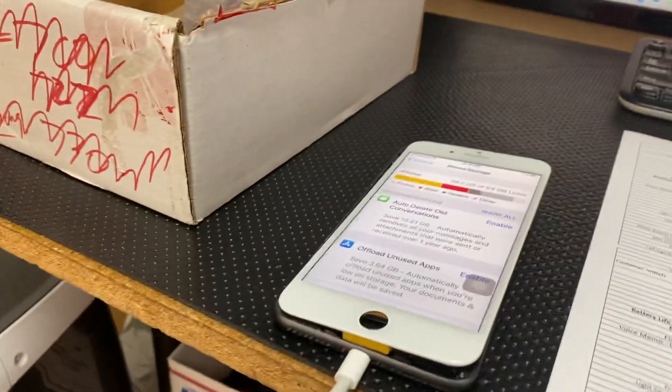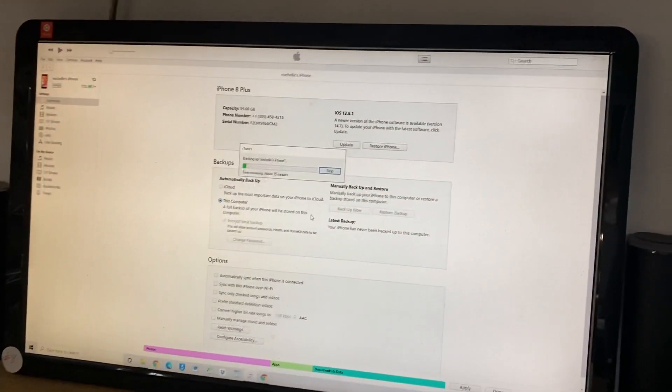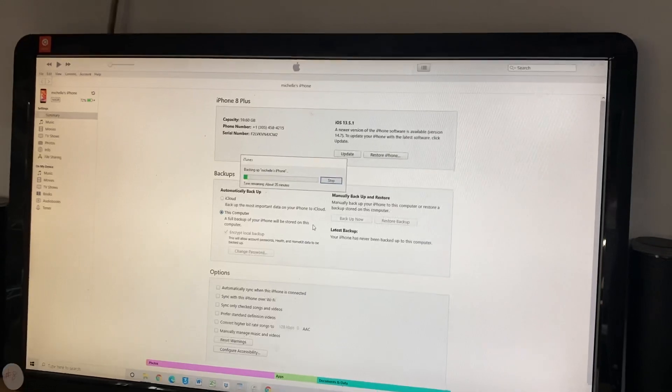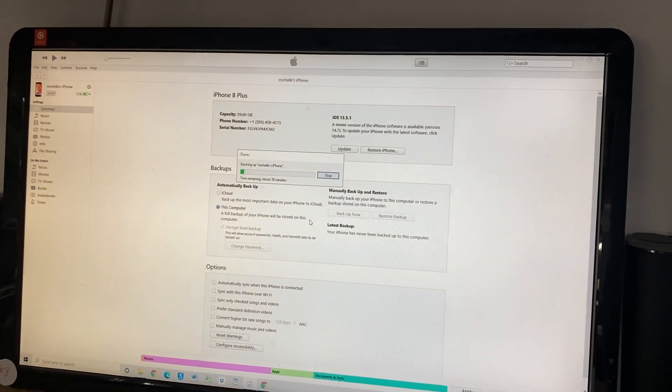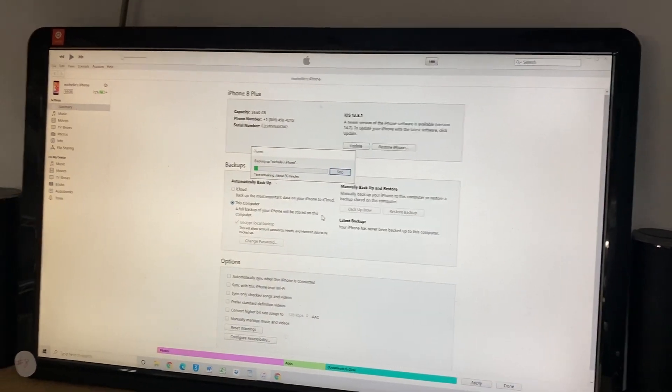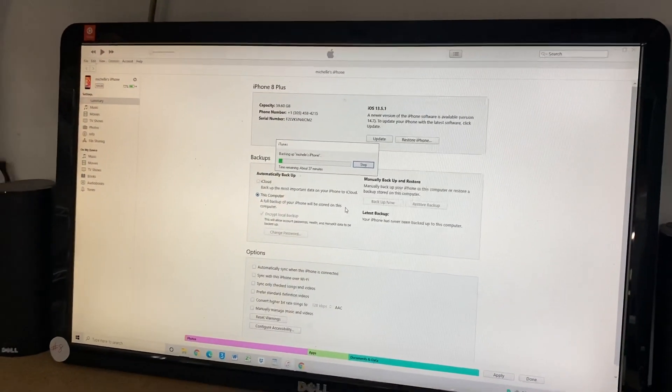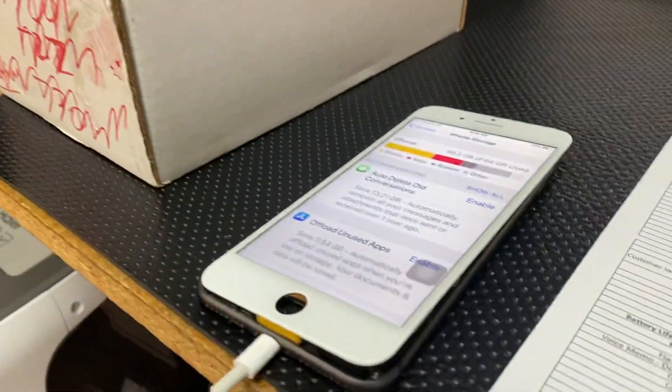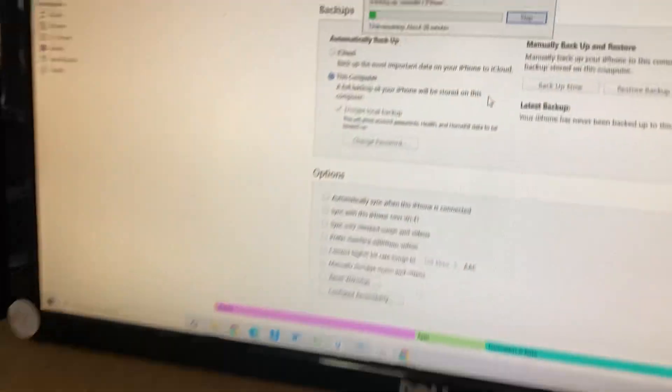But that's not really the point. The point here is if we can get through this backup then we are successful with the repair. And that's what's going on tonight at PC 9-1-1.